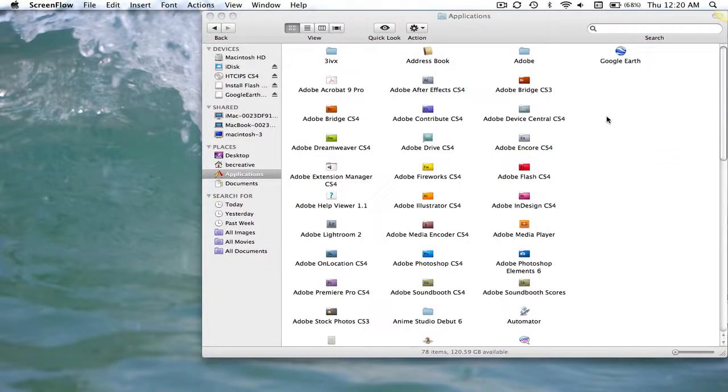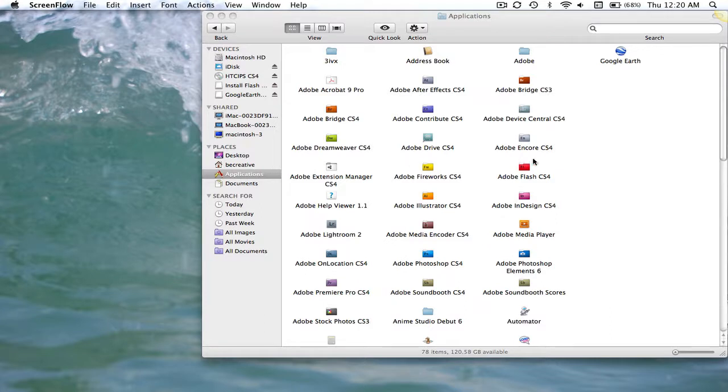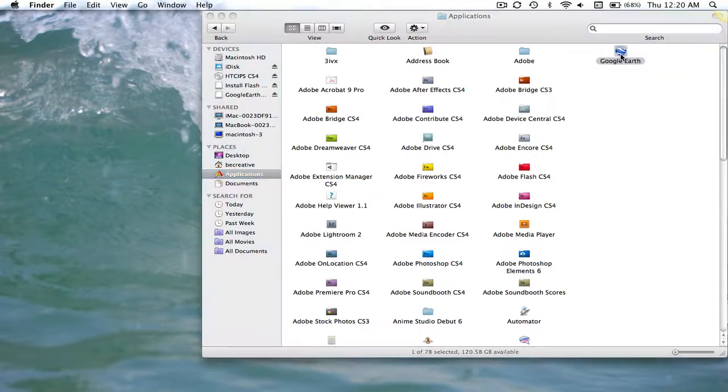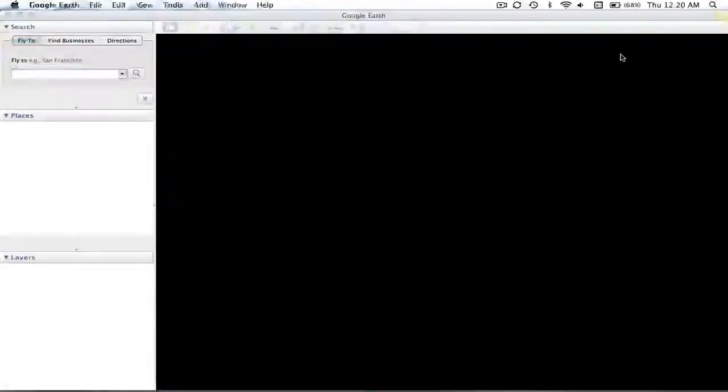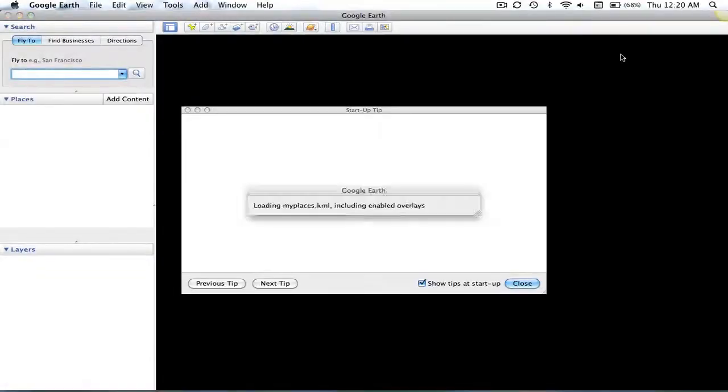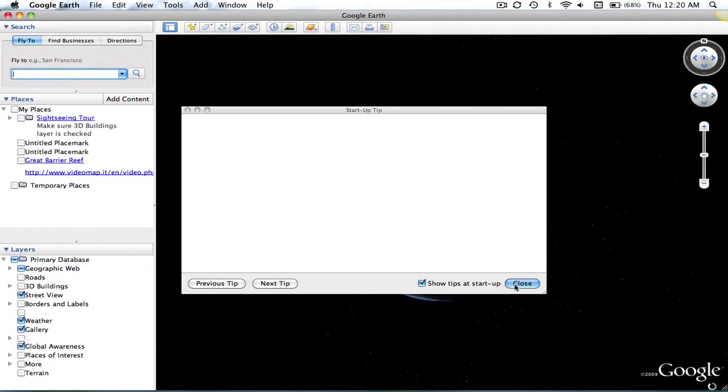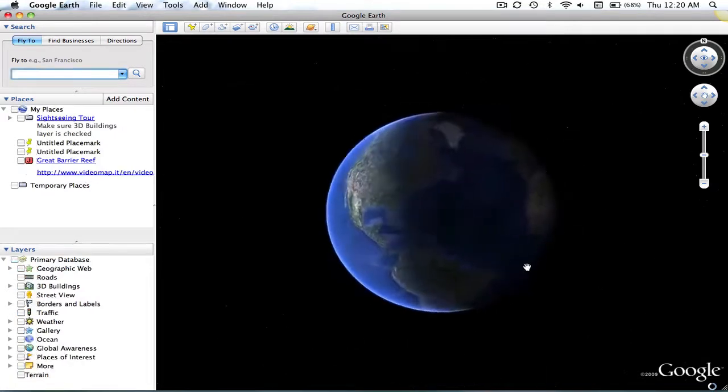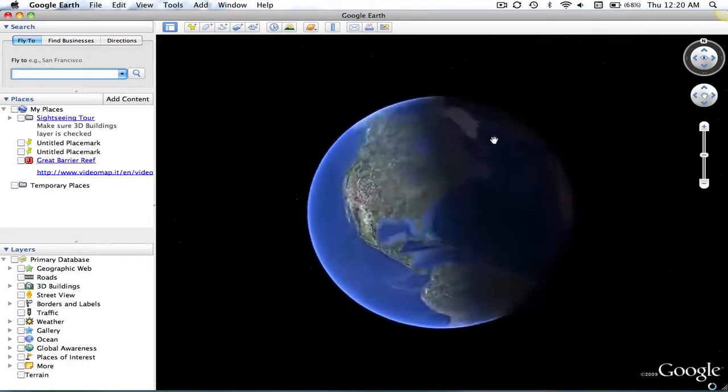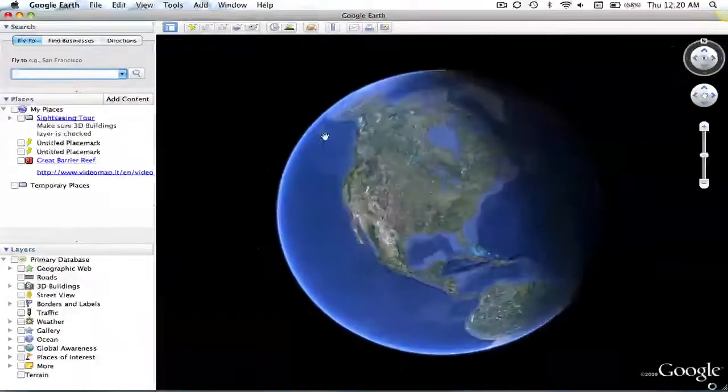So when you're ready to work on Google Earth, you navigate to the Applications folder on your Mac, and you double-click on the Google Earth icon. This will begin the Google Earth program.